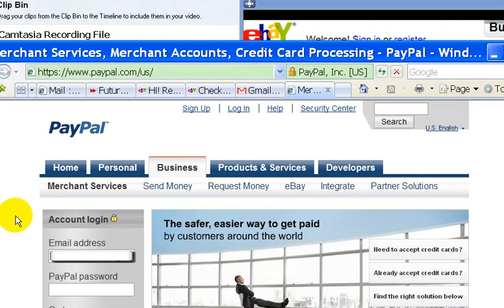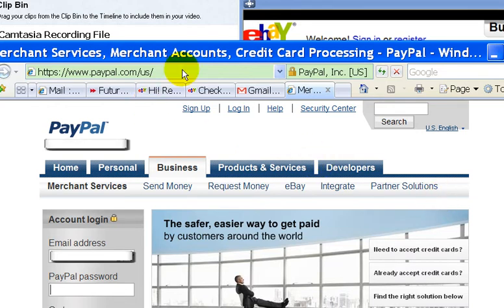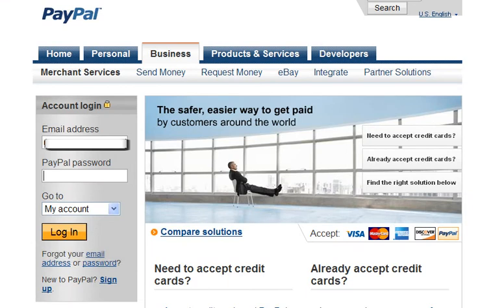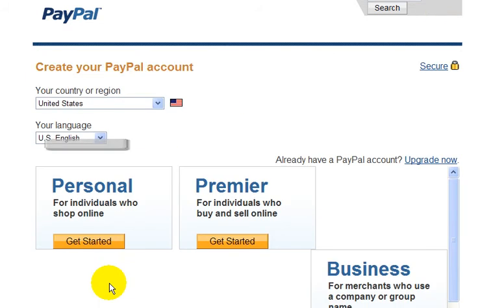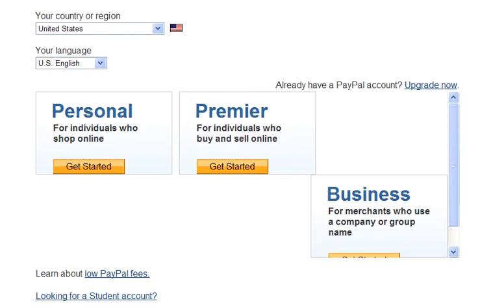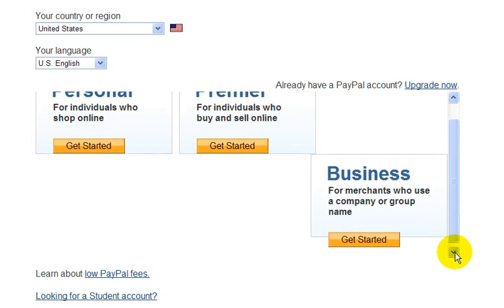And if you wanted to sign up for a PayPal account, you would just go down and click on the sign up link, which is down here. Then you're brought to this page. There are three types of PayPal accounts you can have: the personal account, which is for people that just want to buy things online; the premier account, for people who want to buy and sell online but not really have a business; and then there's the business account, if you want to have a full online business.